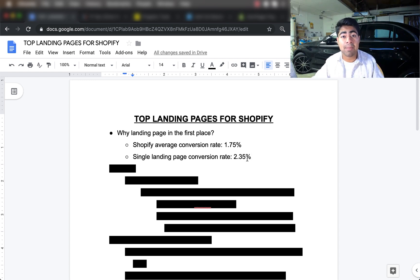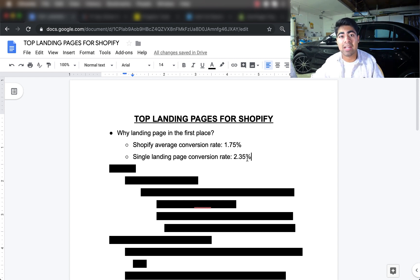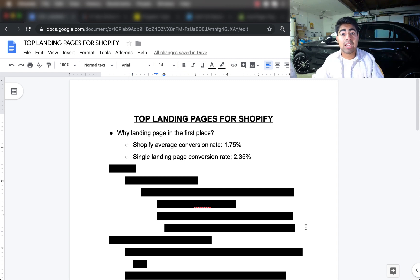I've had landing pages with conversion rates of 5% and up to 10%. In the two years I've been doing Shopify drop shipping, I've never achieved conversion rates of about 10% on my Shopify store itself, but I was able to achieve that with a single landing page — so that tells you how powerful a single landing page is.